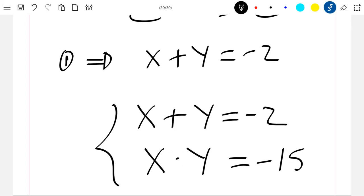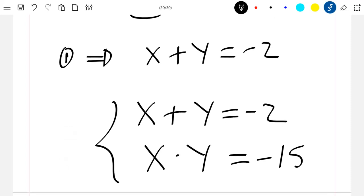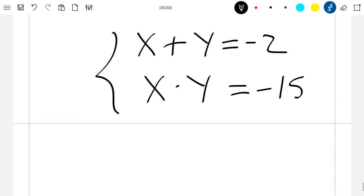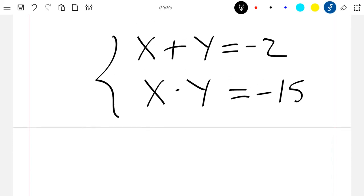Now what we are going to do is find the corresponding x and y satisfying this system. We know that when you have such a system, you have the sum and the product of x and y. To find x and y, it is sufficient to solve the corresponding quadratic equation.